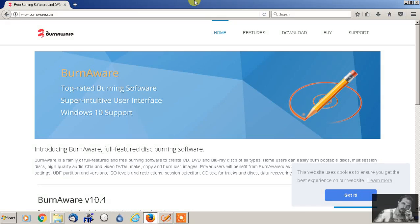Hey everybody, this is Paul Yeo Jr., and today I'm very excited to show you guys an excellent CD, DVD, and Blu-ray burning program called BurnAware. The newest version is 10.4, and this software also has the ability to burn ISO files, build your own ISO files, and extract ISO files from any kind of software CD — whether it's Photoshop, Microsoft Office, or any Windows operating system. It does it all, and it's unbelievable that it's free.